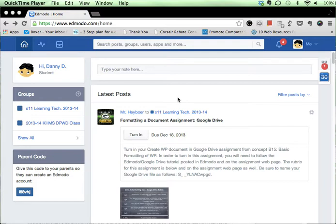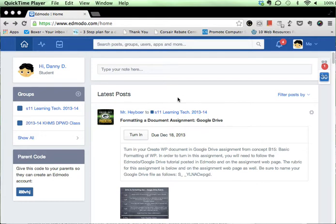The assignment in question here is a formatting and document assignment from Google Drive. You'll notice I've signed in my Danny Digital account here. This is my sample student account that I use for demonstrations. Before I turn anything in, I have to connect my Edmodo account to my Google account.